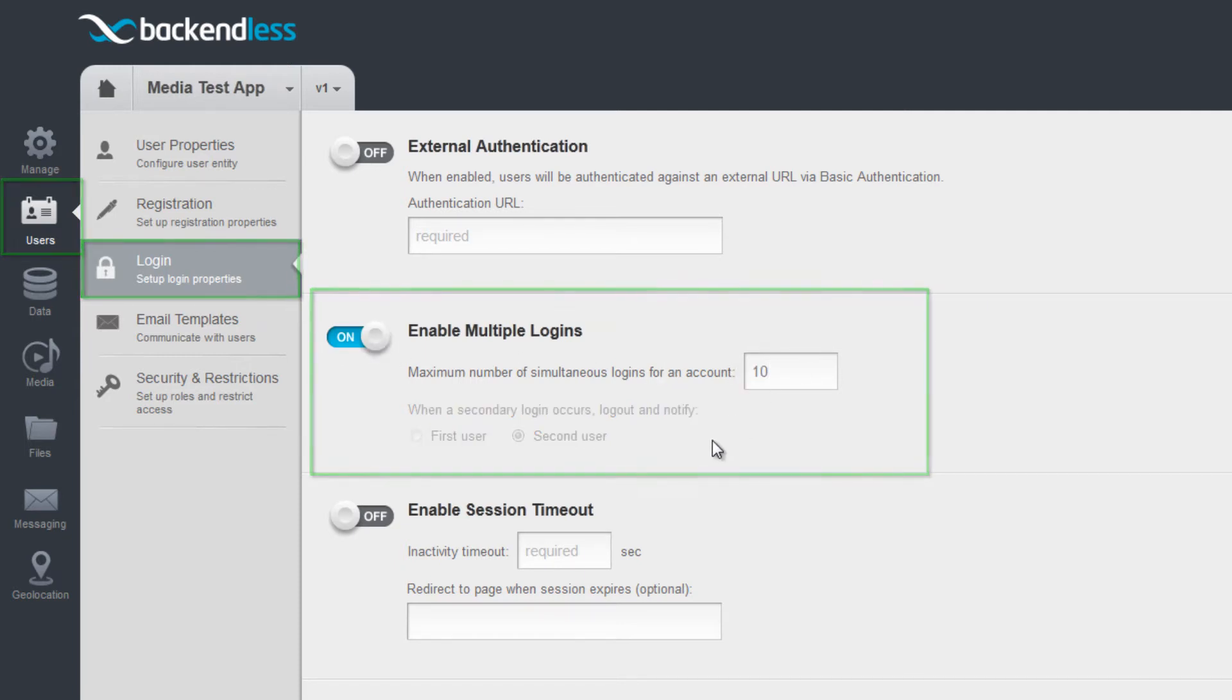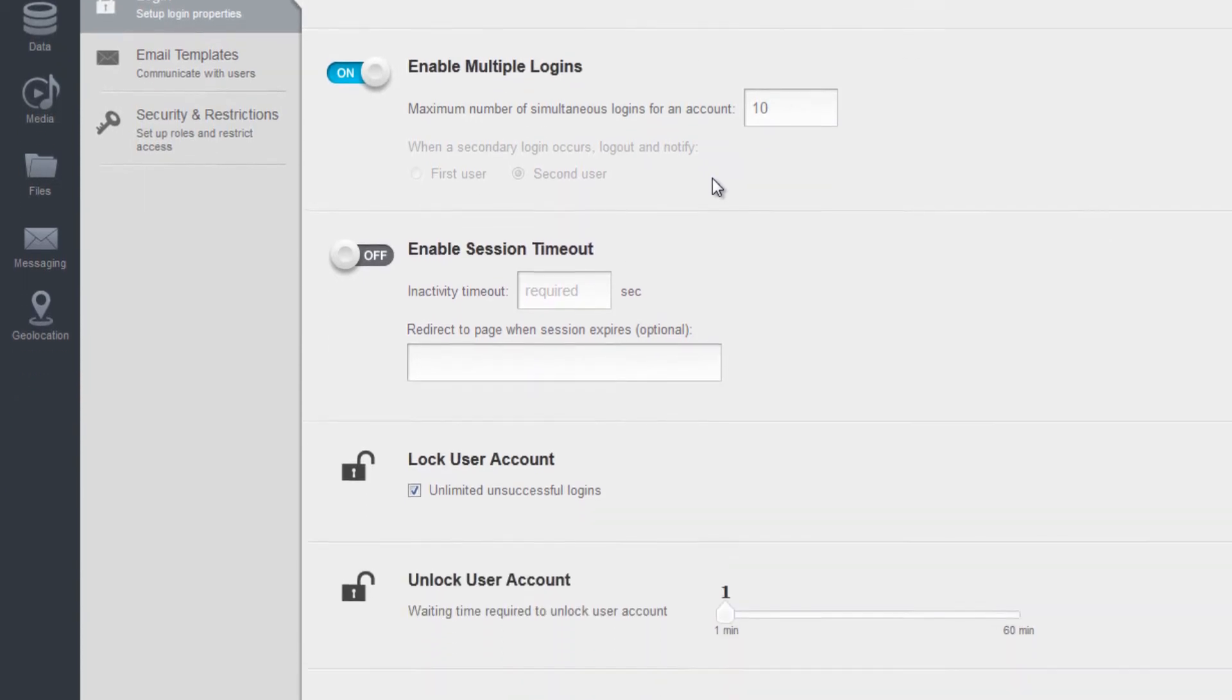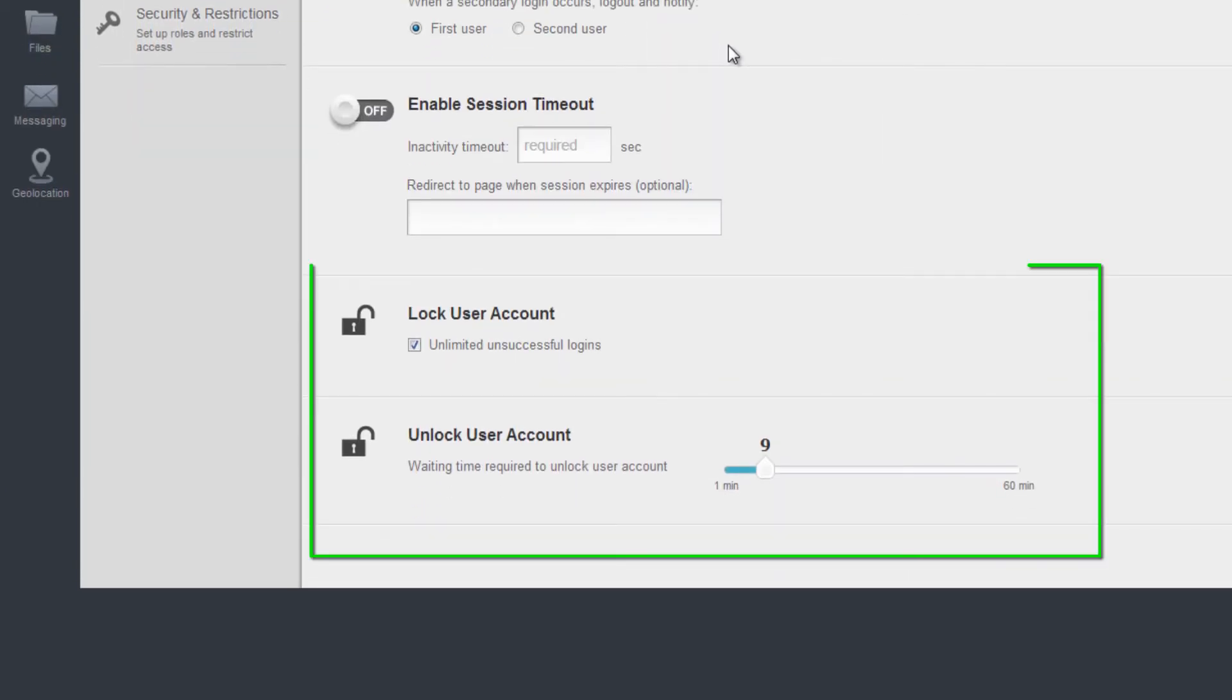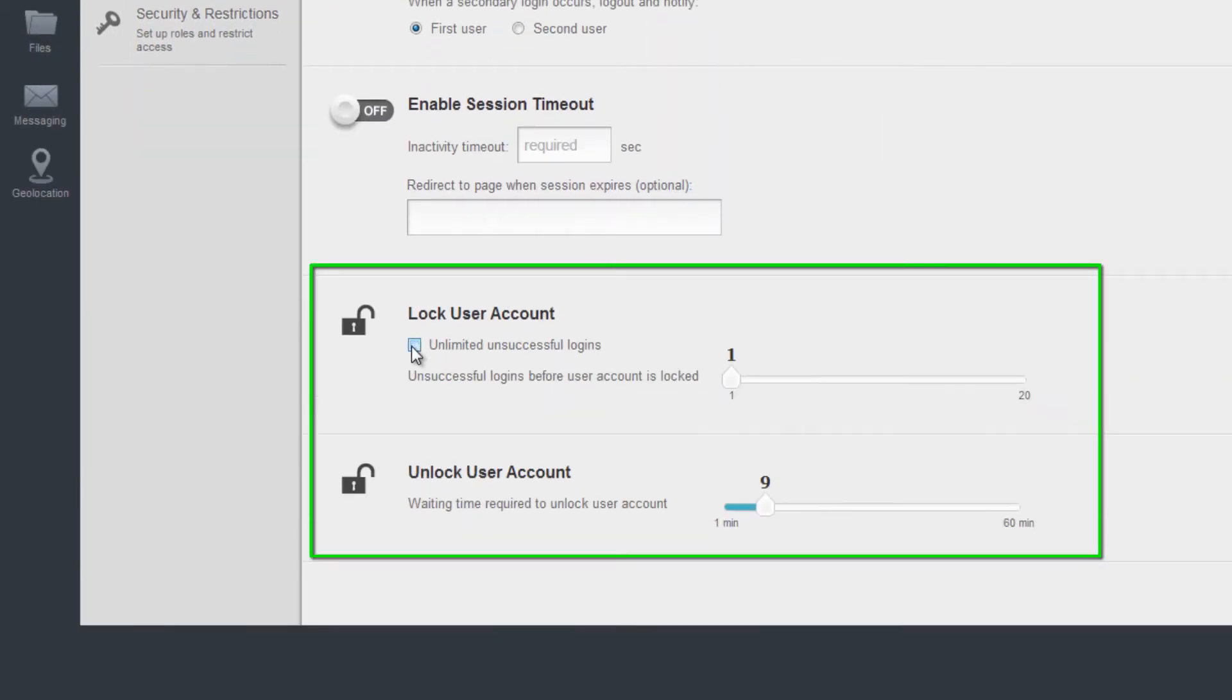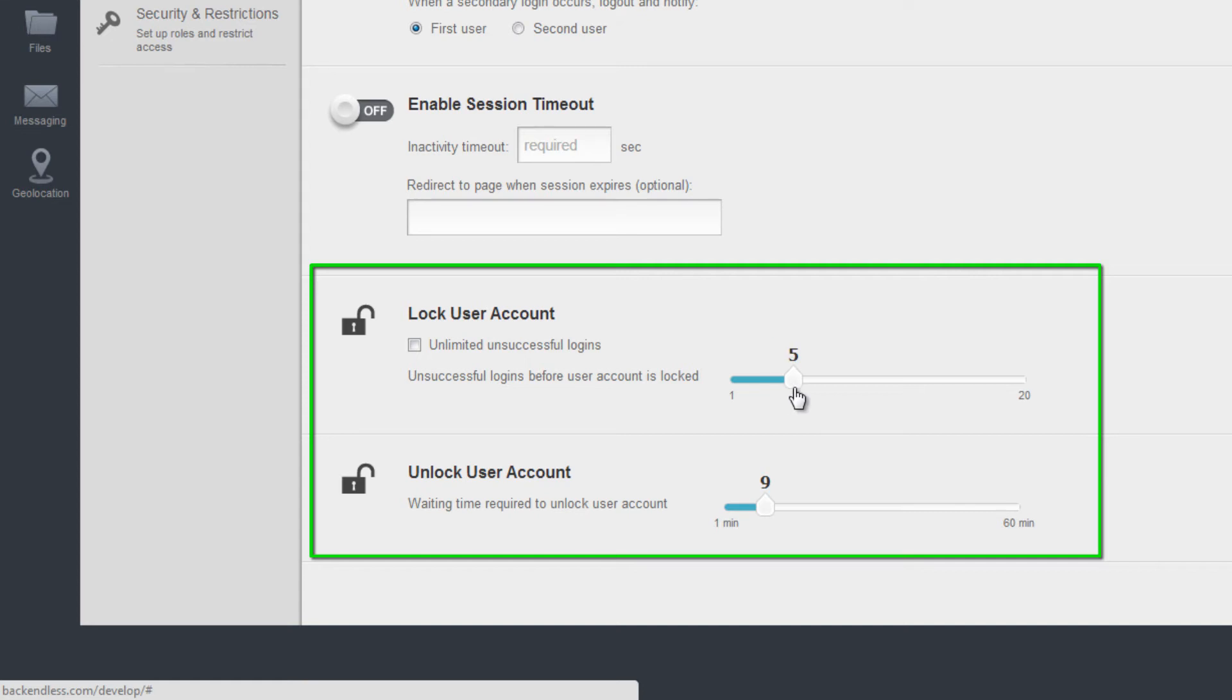Additionally, you can configure the rules for account lockout in case multiple login requests fail because the user kept entering invalid passwords.